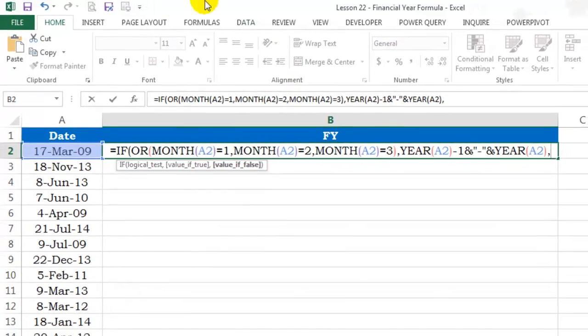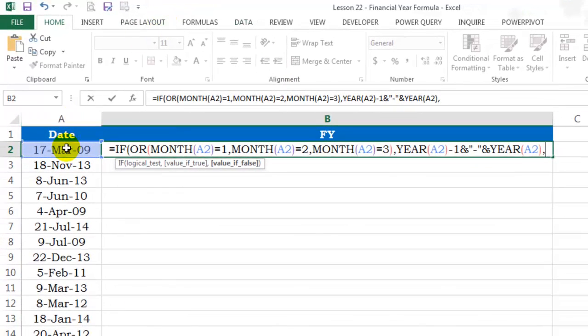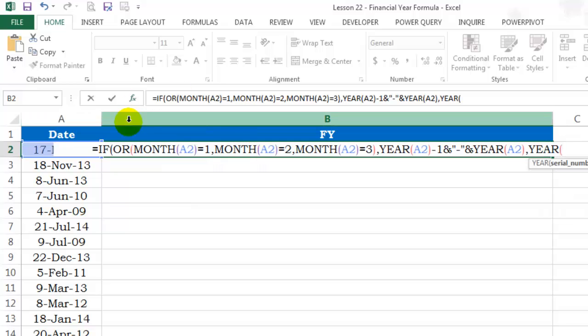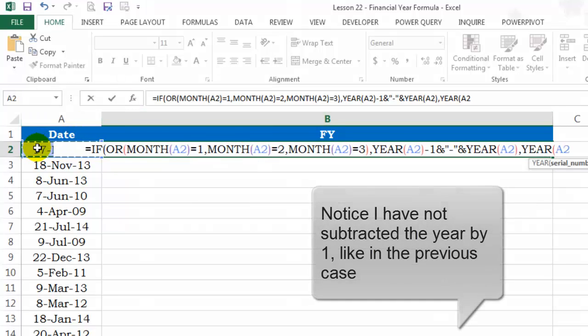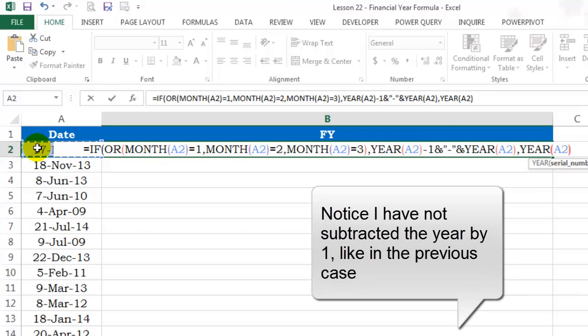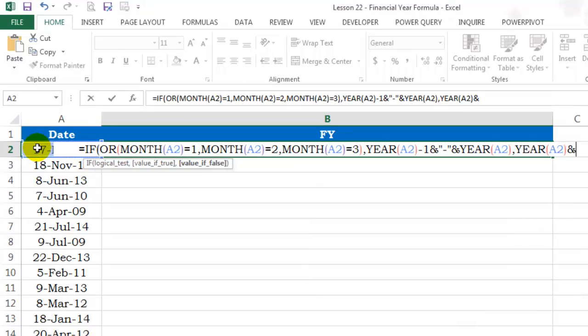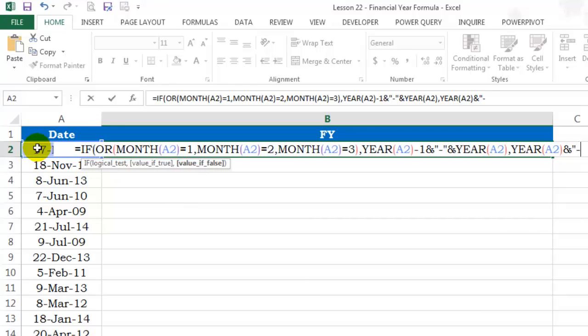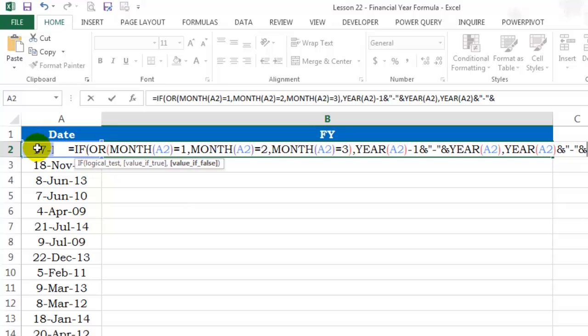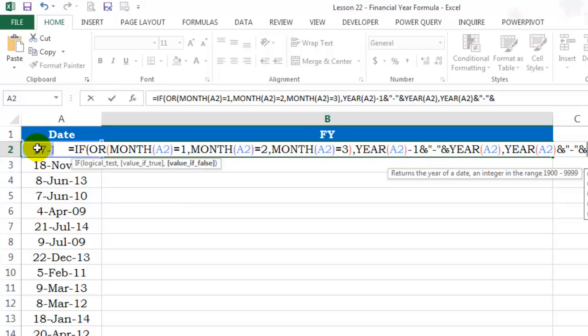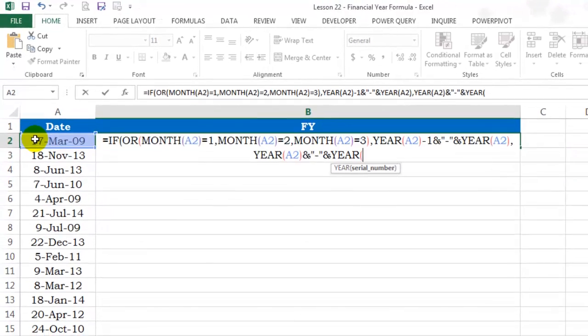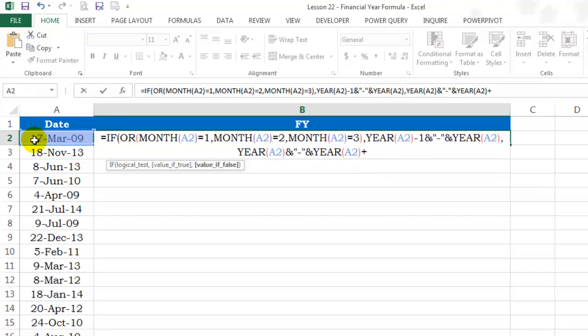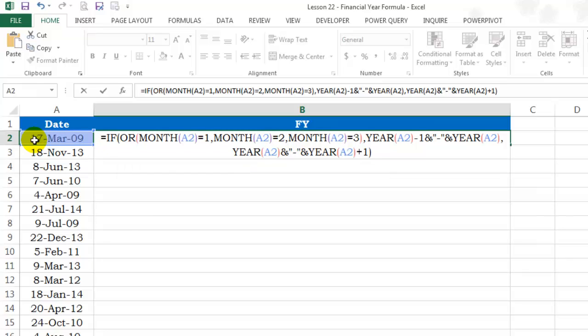What if the month is more than 3? What if it's 4 till 12? Then, I again want the year of this particular date, bracket close, ampersand, a hyphen inside inverted commas, another ampersand to join and year of this date plus 1. Then, bracket close. Commit using enter.